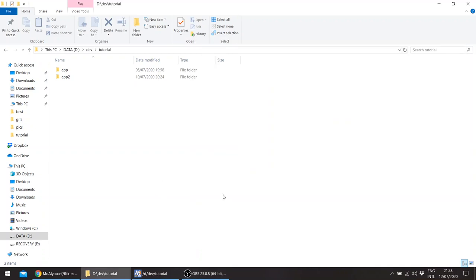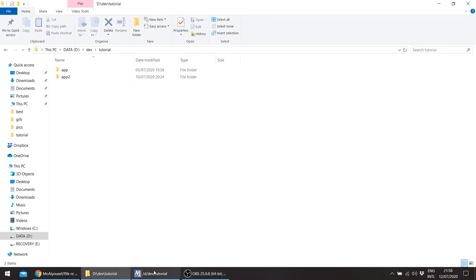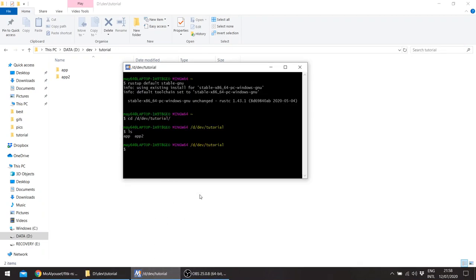Hello again, this is the third tutorial about using FLTK through Rust. This time I'll be using the Emsys platform, also using the Gnu toolchain, the Rust Gnu toolchain.